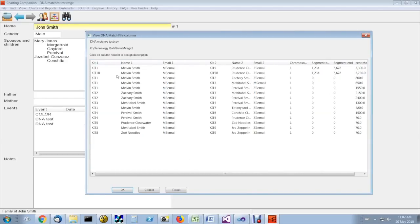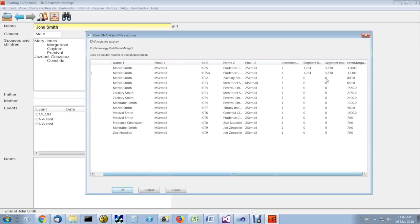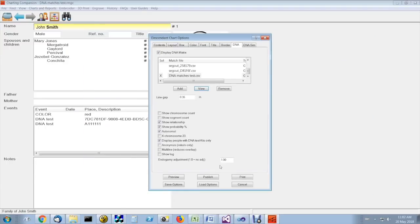Column one is kit one. Column three, four is the second kit. And the centimorgans is in the seventh column. All right, that's the first step. That enables you to tell Charting Companion where your CSV match file is located.